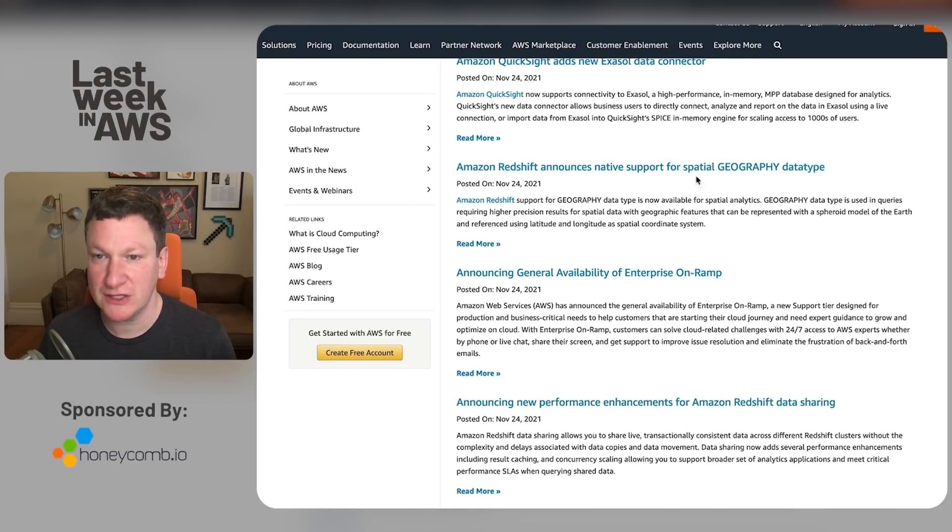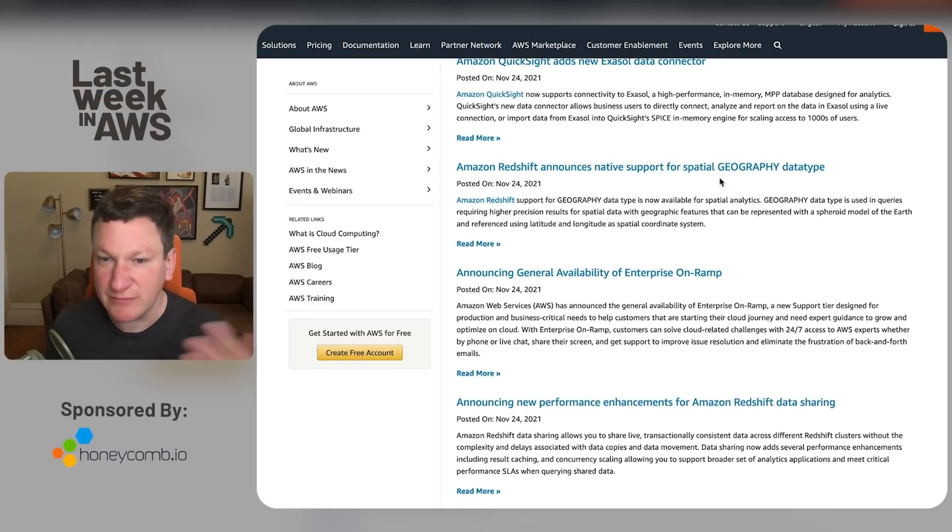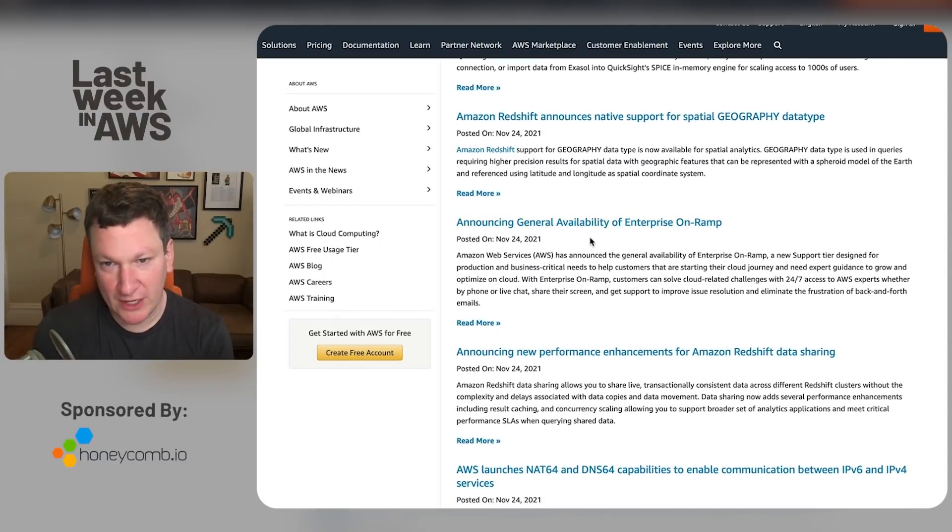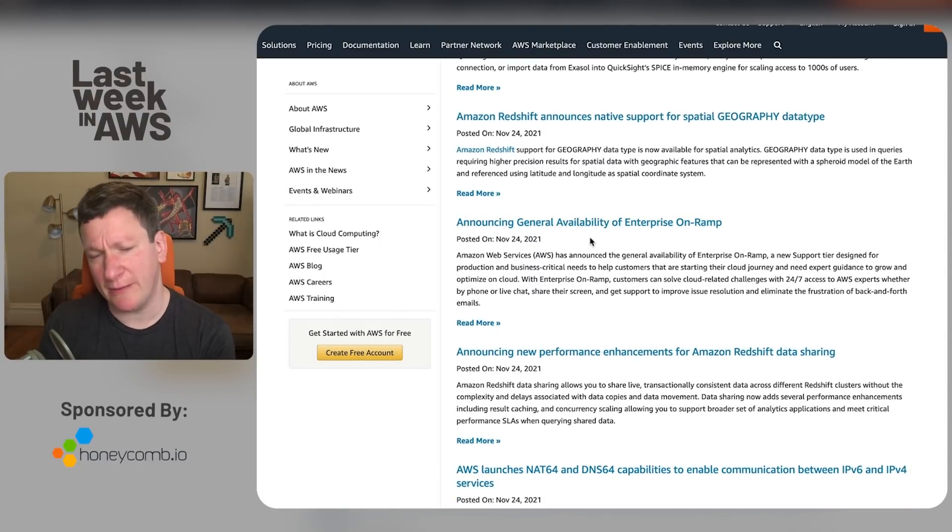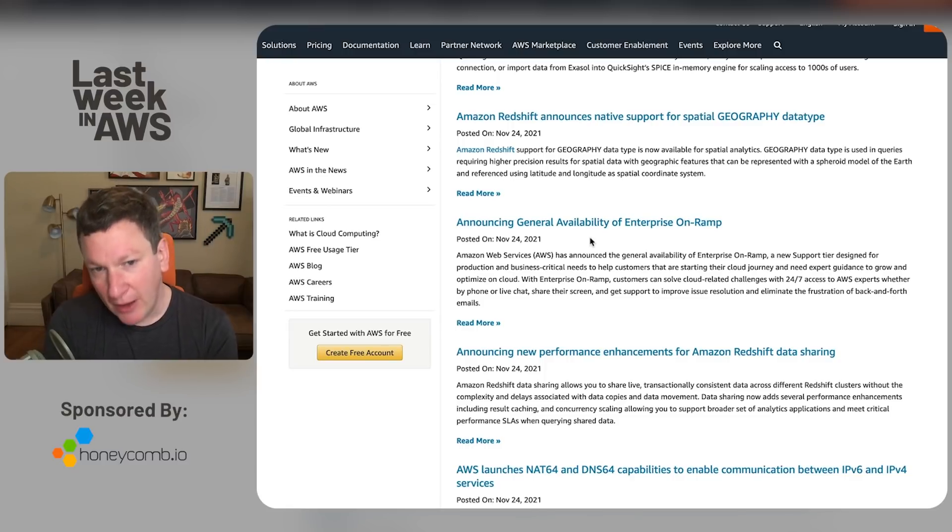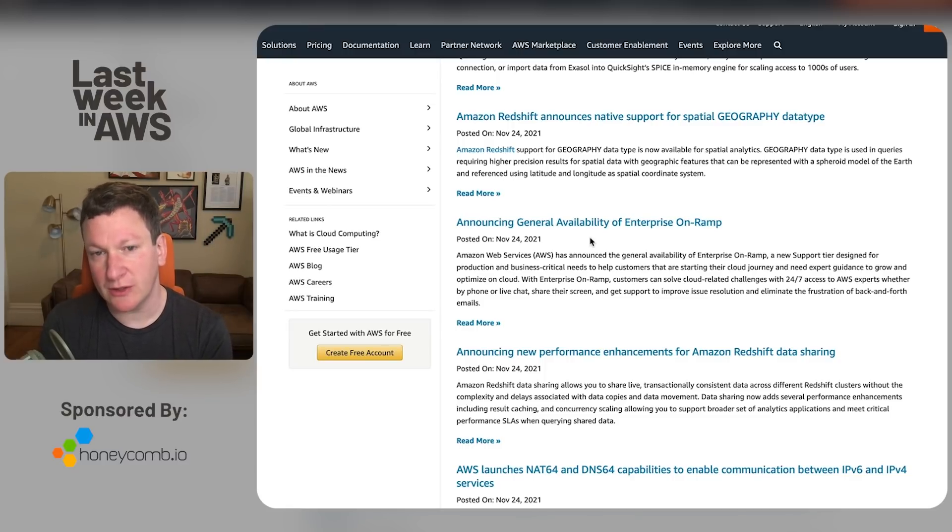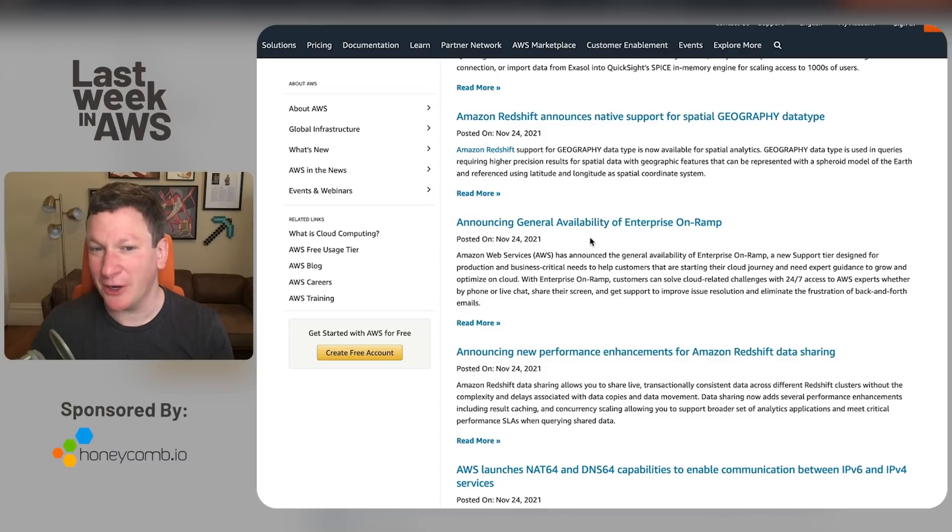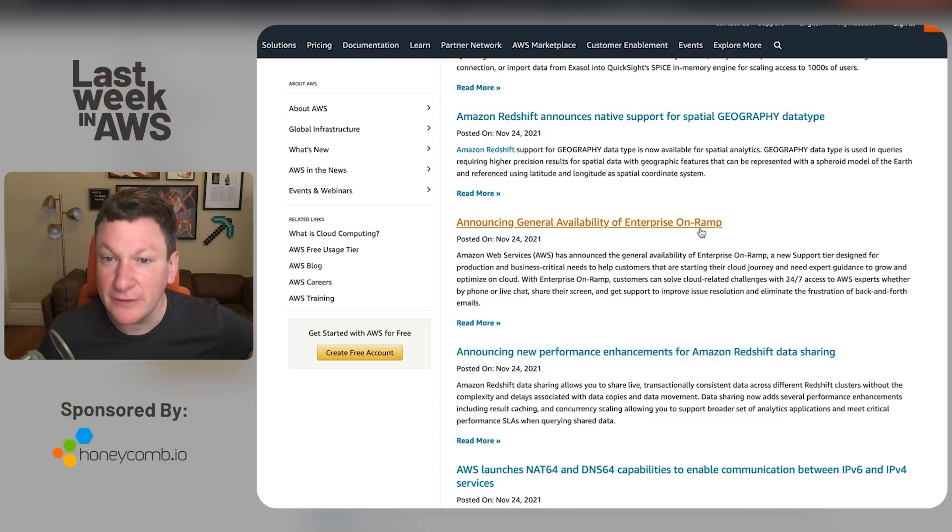Redshift has a geography data type, right? This one was interesting. We have the Enterprise OnRamp, which is considered an enterprise support light. It's about a third as expensive to get started with, which is great because enterprise support costs $180,000 a year to get started with. So, okay, better. Not terrific, but better.